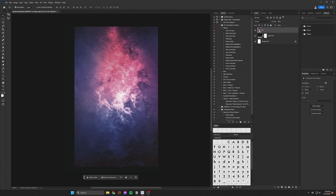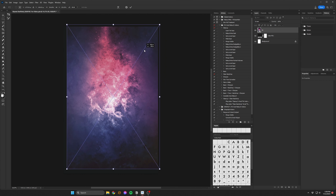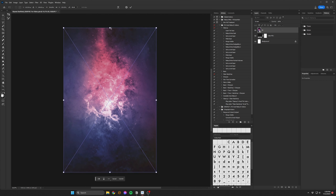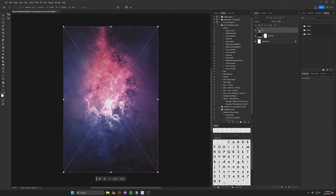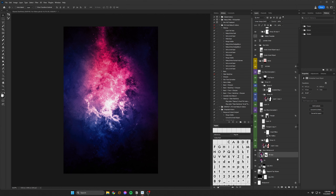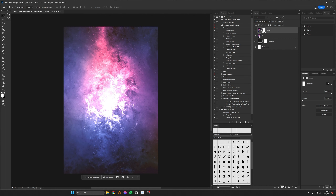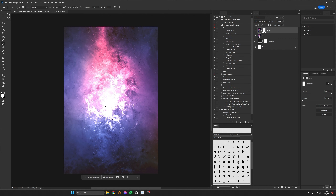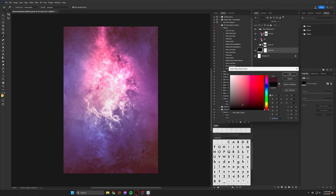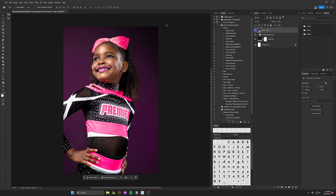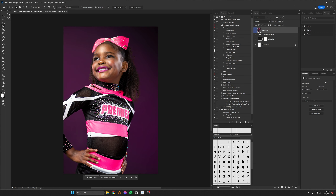On top of this solid color layer, I brought in an image of a galaxy and duplicated it to apply two different blend modes to each of them so that they could interact with the background layer. The top layer is set to linear dodge, and the bottom layer's blend mode is set to screen. So now when I adjust my background color, the texture of the galaxy image layers above is preserved.